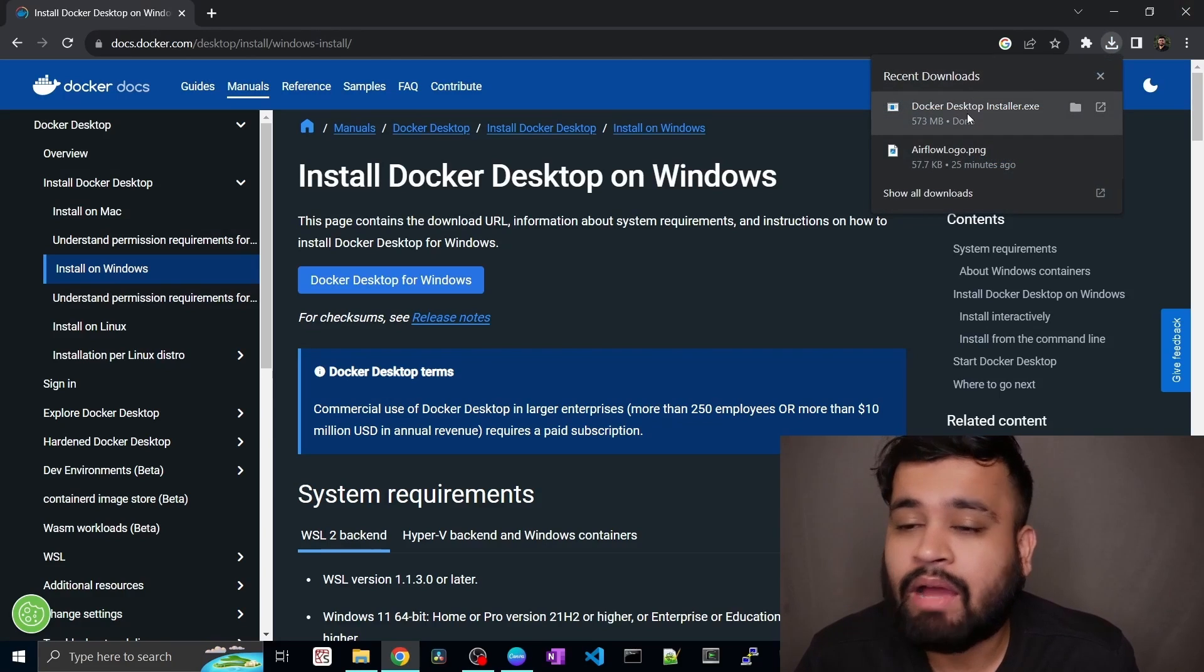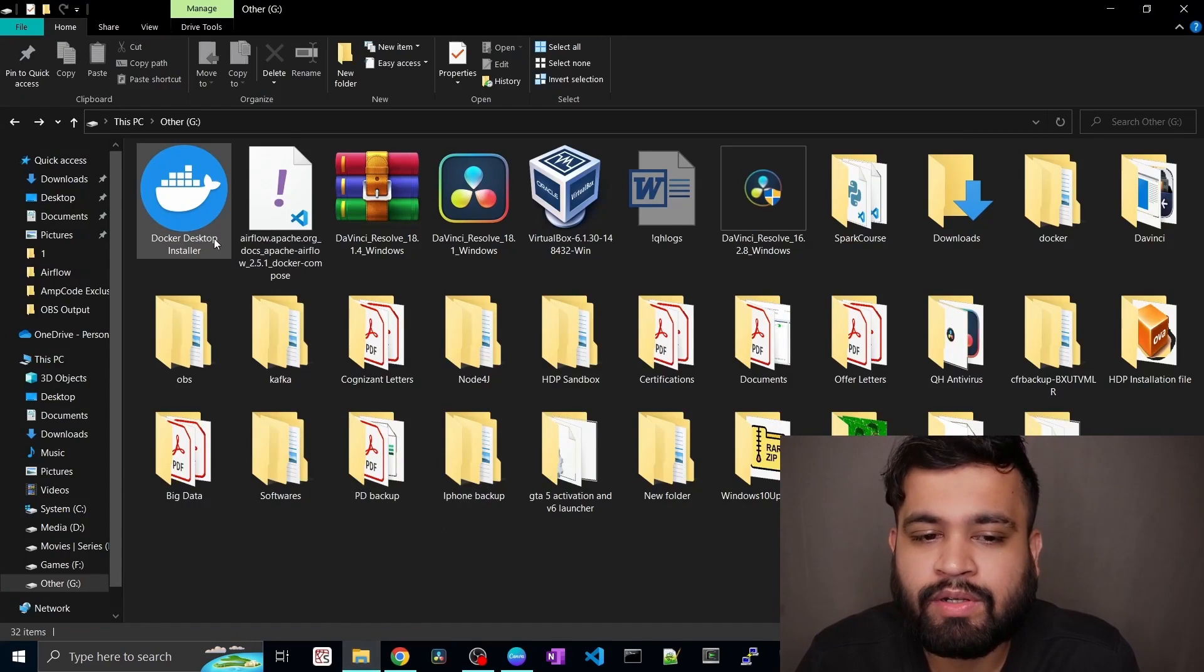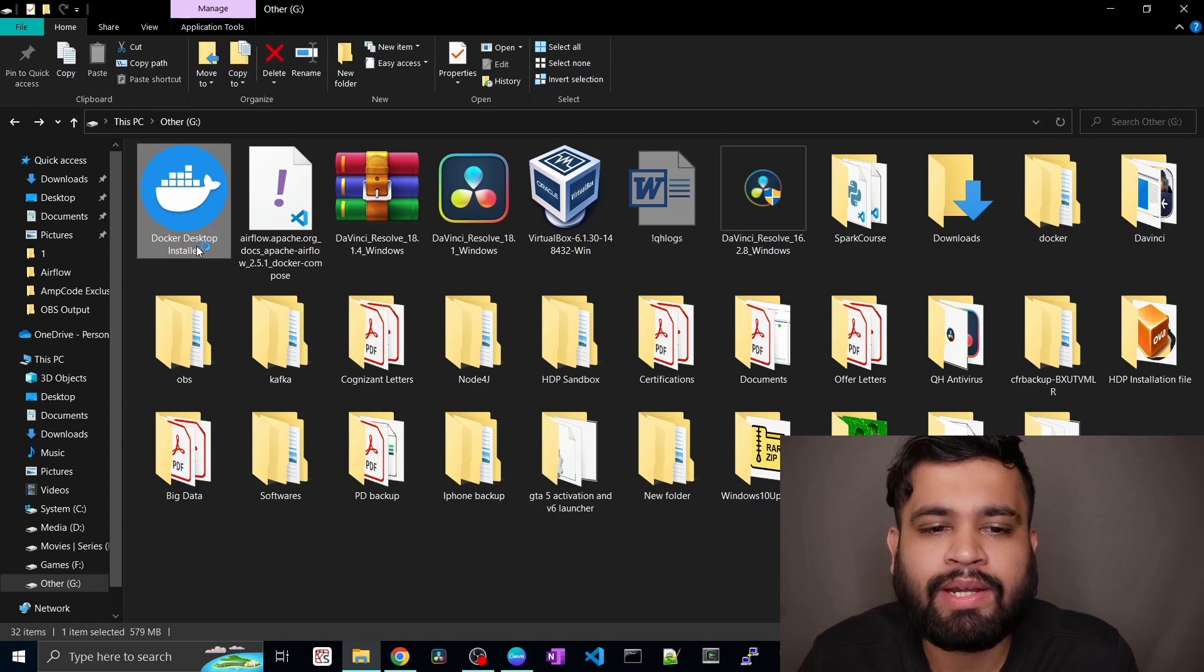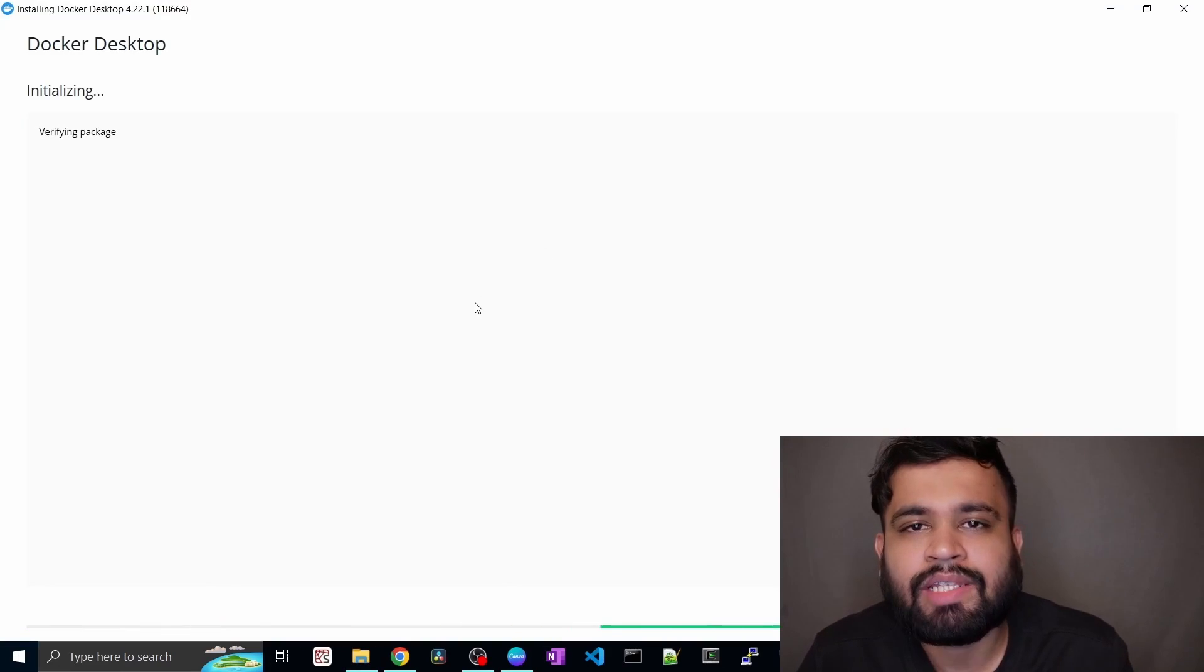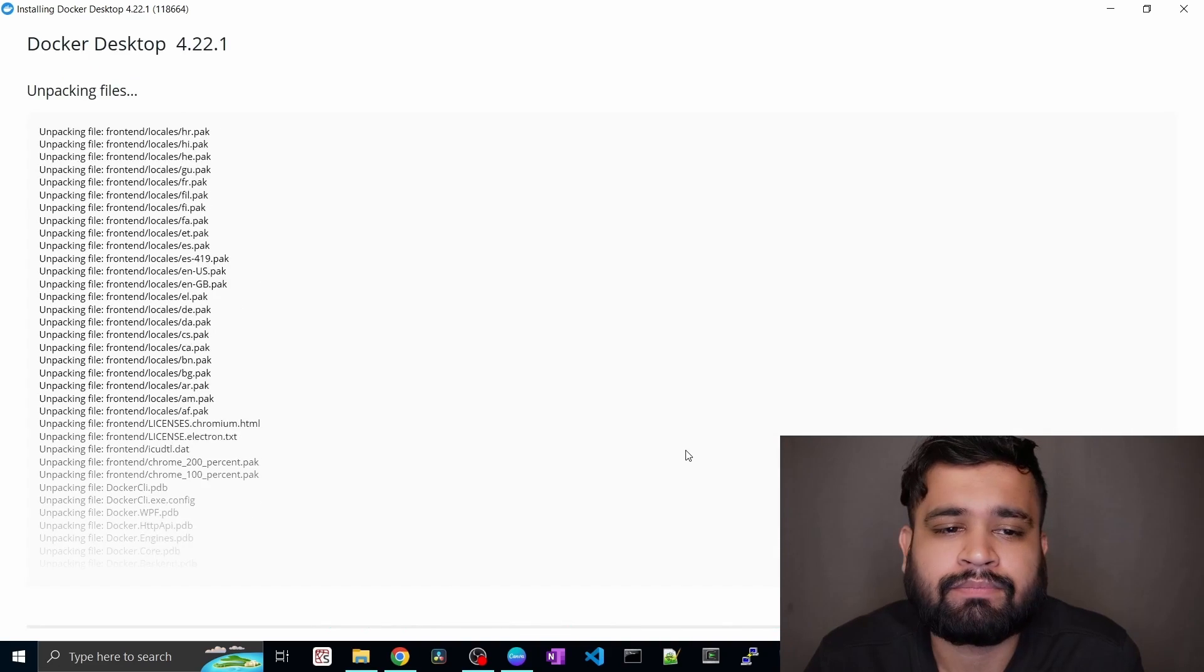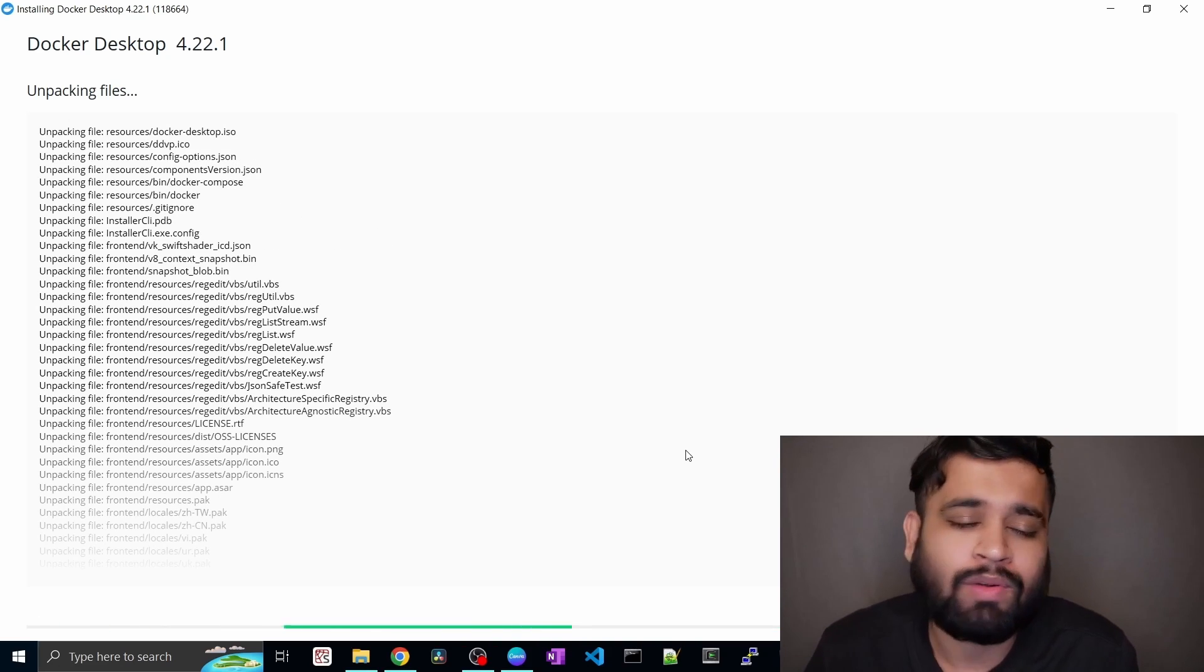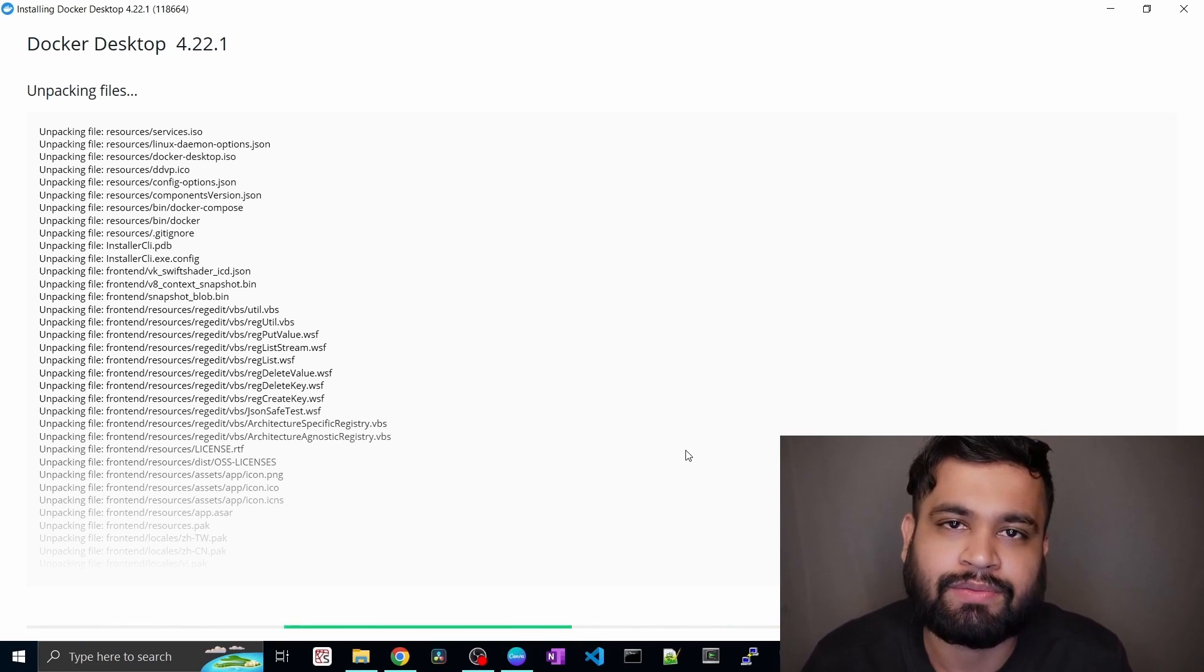So as you can see the download is completed. You have to just go to the download folder and here you can see you got the Docker Desktop installer.exe file. So just double click on it and it's a fairly simple procedure for setting up Docker Desktop. It's initializing Docker Desktop now. So here you have to just add shortcut to the desktop, click OK. And there you go. It is unpacking all the files and setting up Docker Desktop on our Windows machine. So let it get completed. Just grab a coffee and come back once it is done.